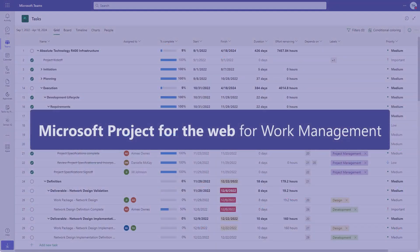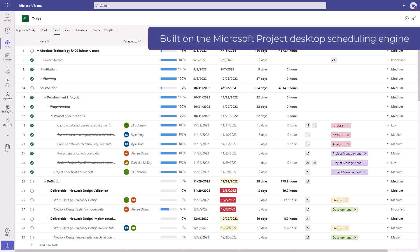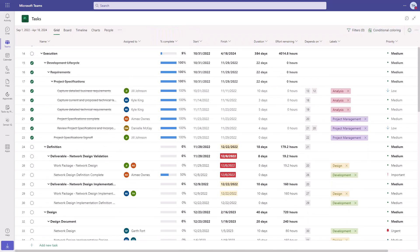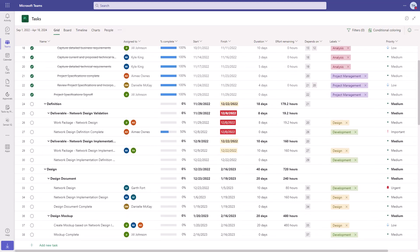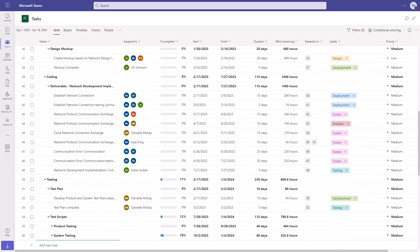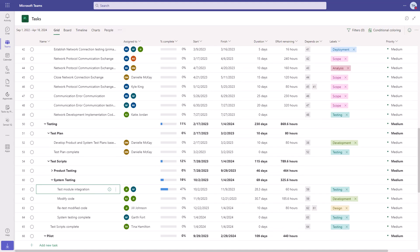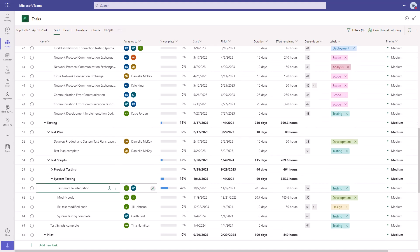First of all, and very importantly, Microsoft Project for the Web is built on the tried and tested scheduling engine from the desktop client. It offers a visually rich and intuitive work management experience that highlights progress and exceptions in the schedule.